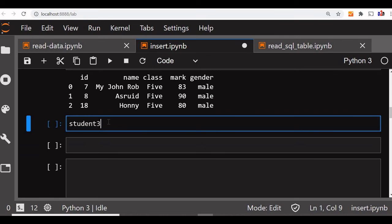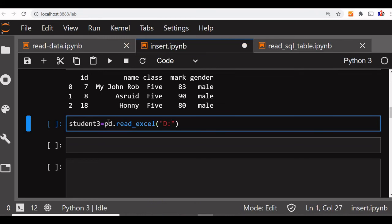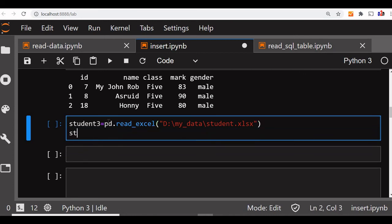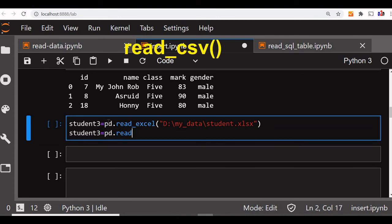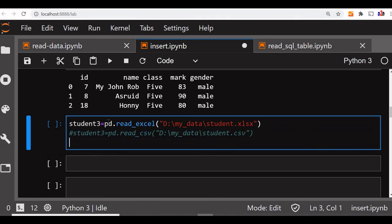So let us create a variable student3 equal to pd - this is our pandas library - read Excel. I am using Excel now, but we can use CSV also. So this is my path where I am reading from. You can download the CSV file and create an Excel file out of that and use it. Based on your localhost or anywhere, you can change the path. If you are using a CSV file, then same thing - pd read_csv. I am using the Excel file now so I will comment this line, you can use this also.